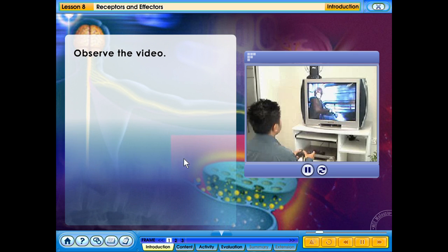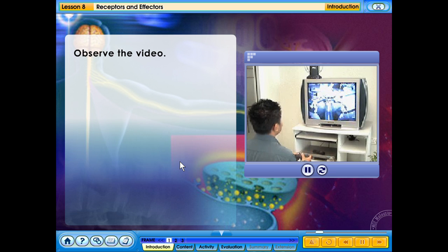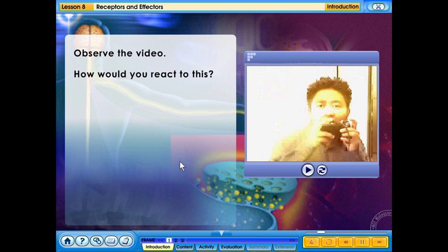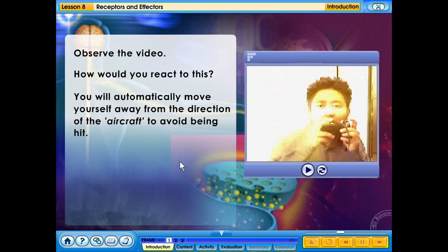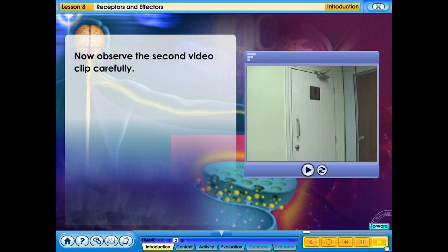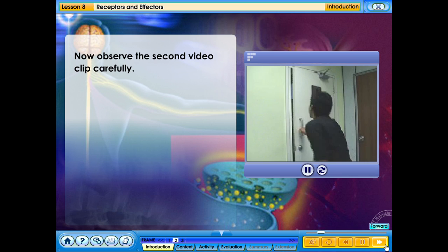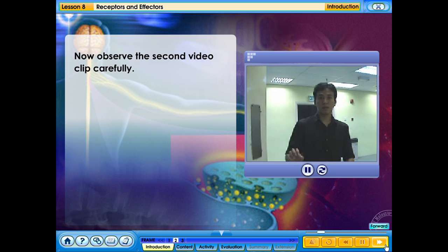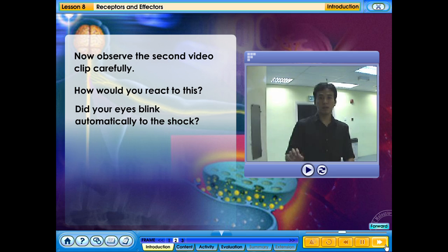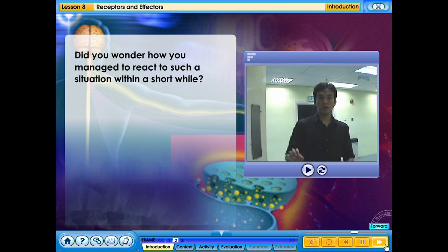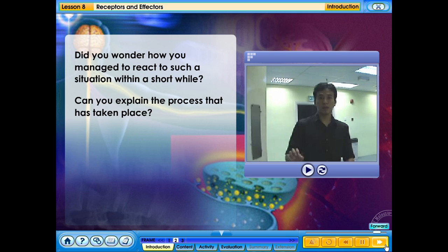Observe the video. How would you react to this? You will automatically move yourself away from the direction of the aircraft to avoid being hit. Now observe the second video clip carefully. How would you react to this? Did your eyes blink automatically to the shock? Did you wonder how you managed to react to such a situation within a short while? Can you explain the process that has taken place?